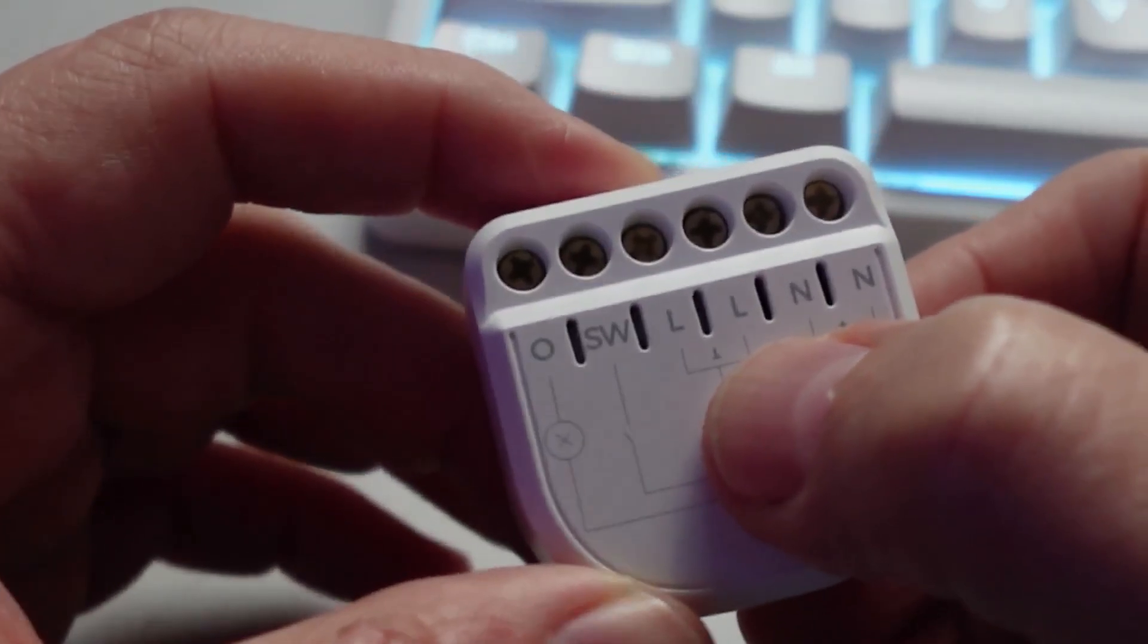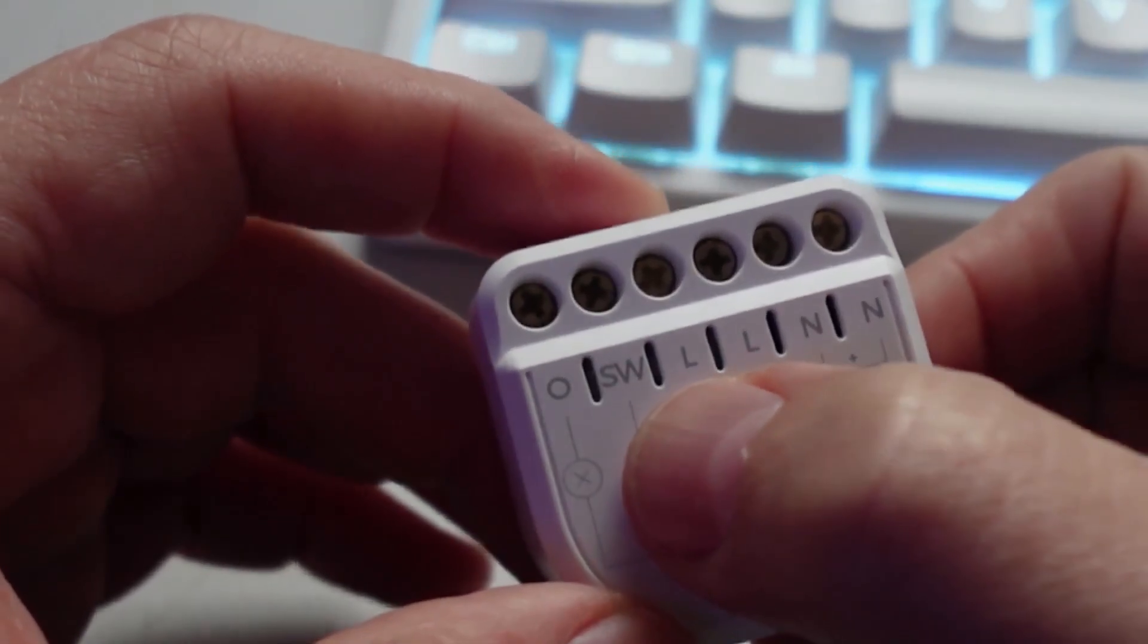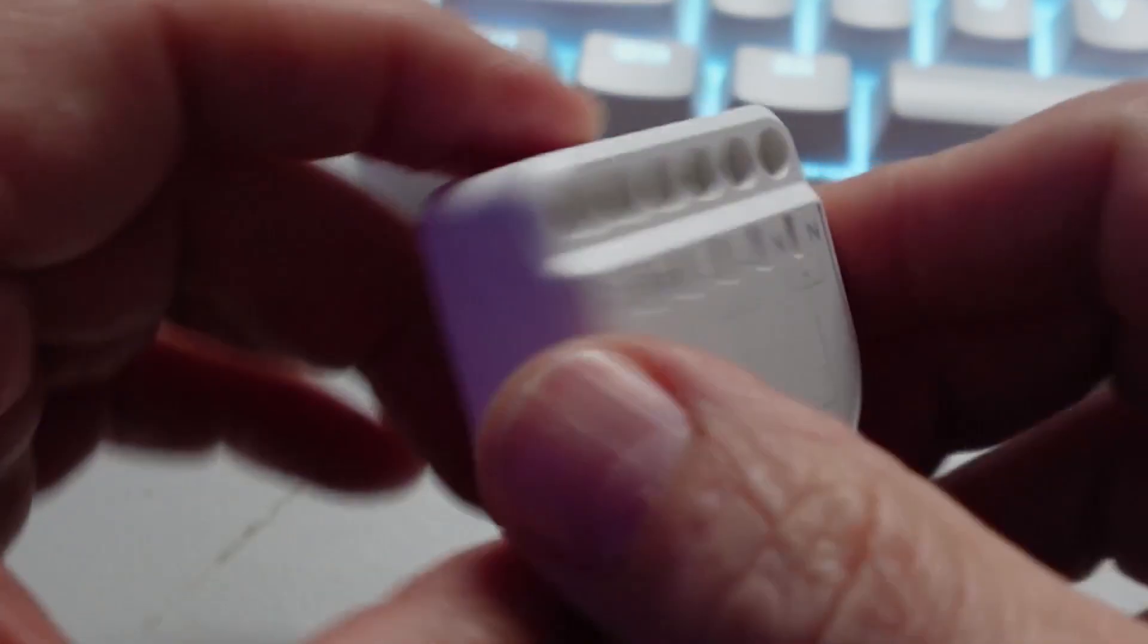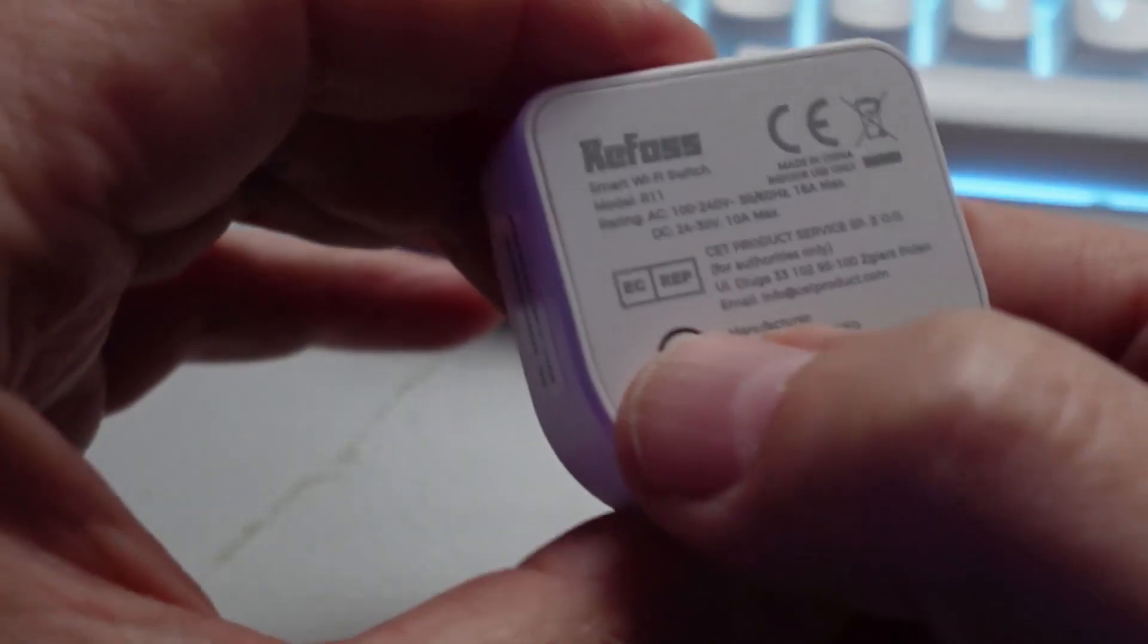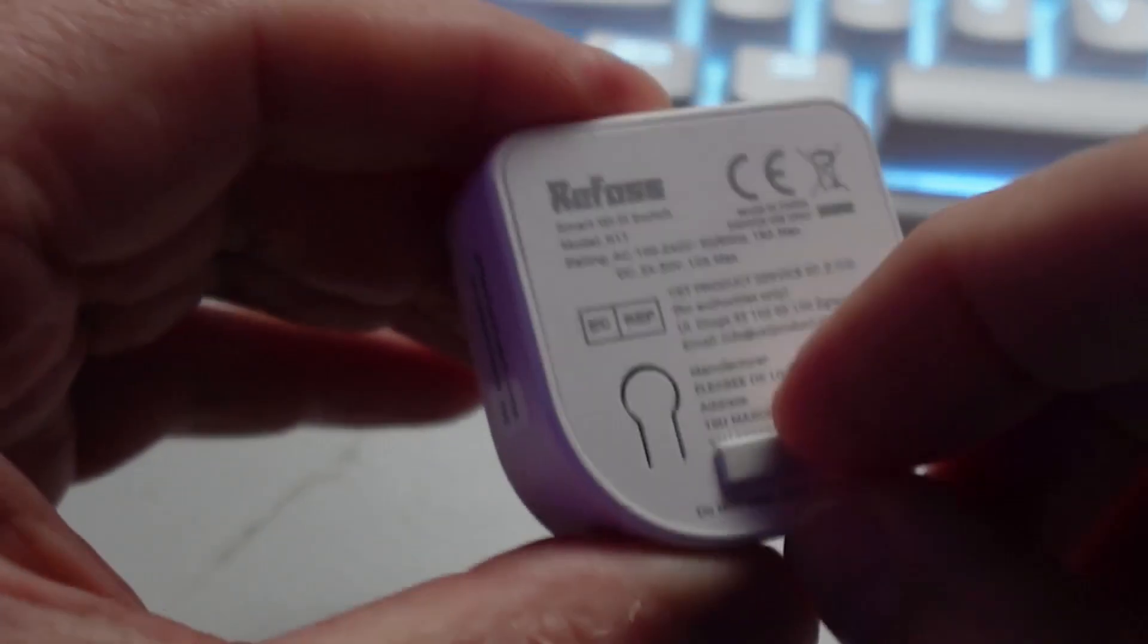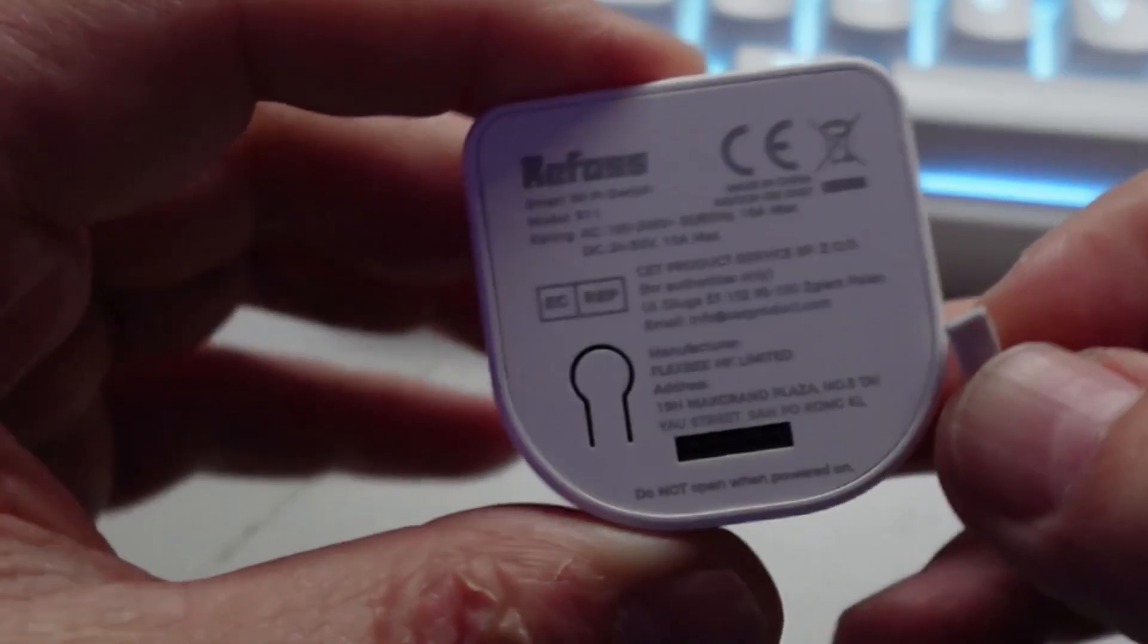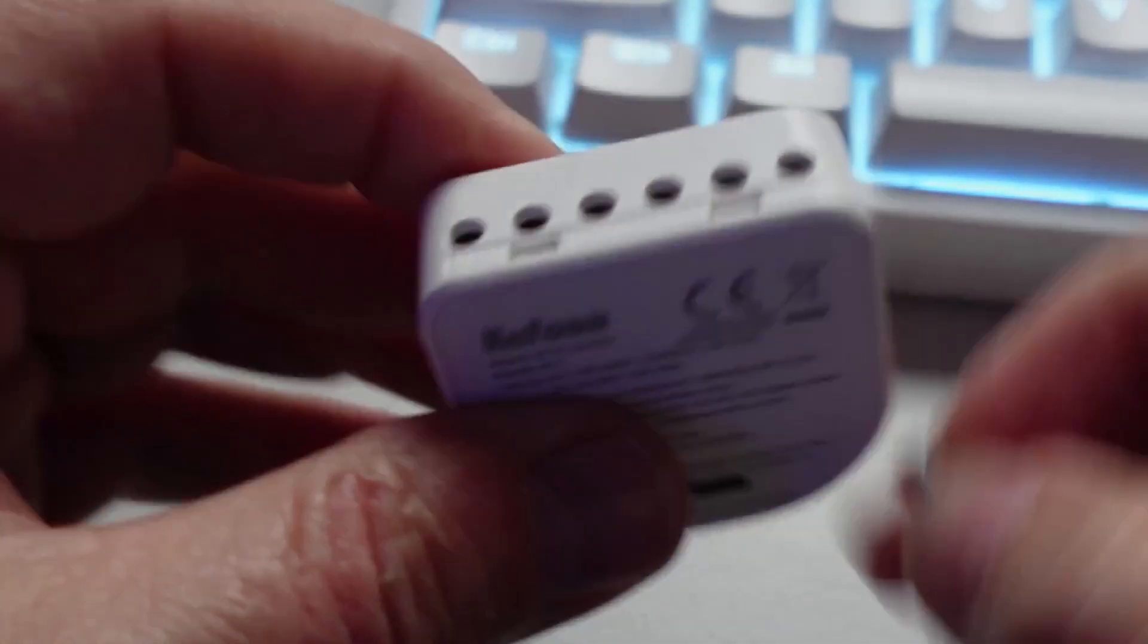I like that they've got both two neutral and two live connections, and then we've got our switch and our load. On the rear side we have a pairing button as well as a little cover which you can remove and have access to the header pins.